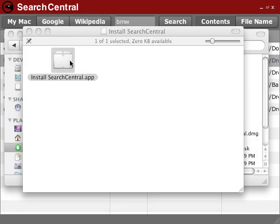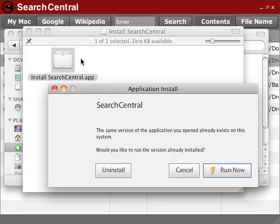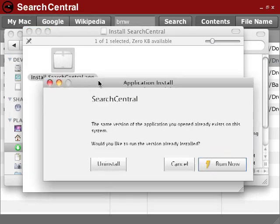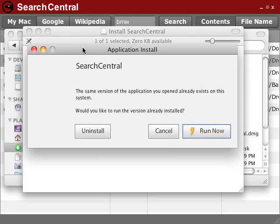And now there's an app file, which, when I double-click on it, will launch the installer to allow me to install Search Central. Or it would if it wasn't already installed, but you get the idea.